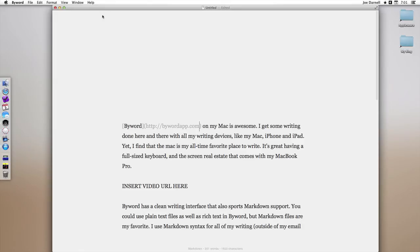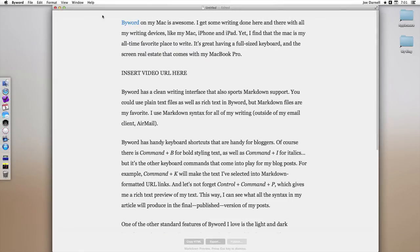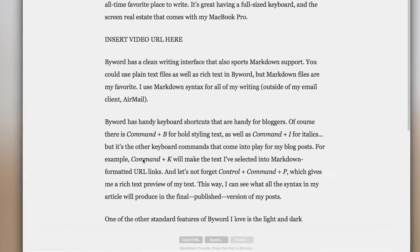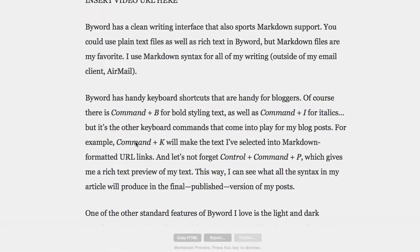Control Command P. And this is what the formatting looks like when I use it on a preview mode showing its formatting using HTML or rich text. So as we can see here, words like Command plus K have already been formatted for italics.